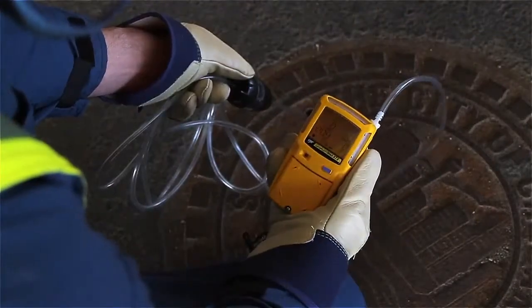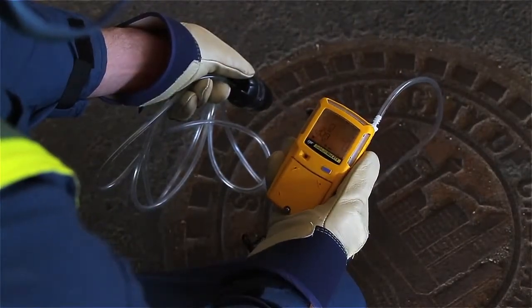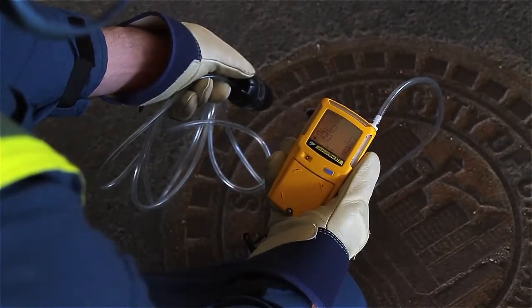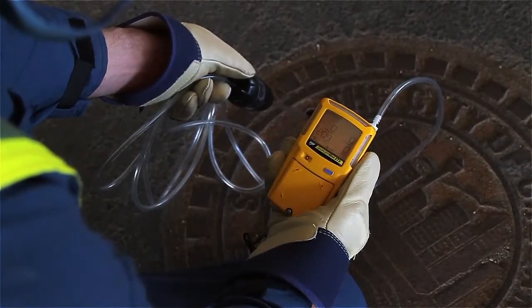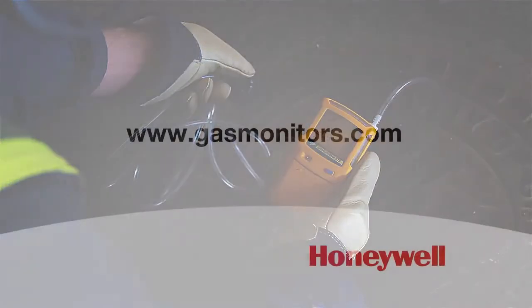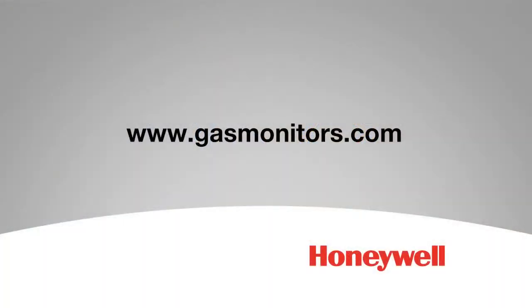Visible from a distance, the flashing LCD light verifies the gas monitor is working and the workers are compliant. For more information on this product, please go to gasmonitors.com. Thank you, and have a safe day.